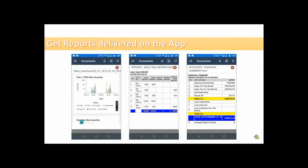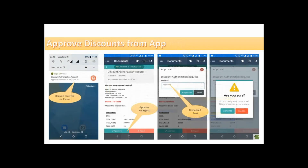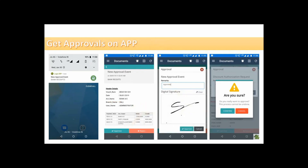You can approve discounts through Logic ERP mobile app. Logic ERP also has a document approval feature on its mobile app.